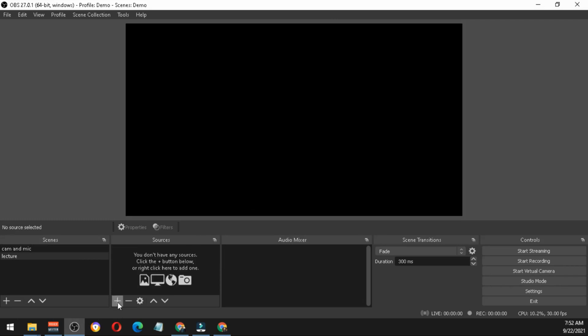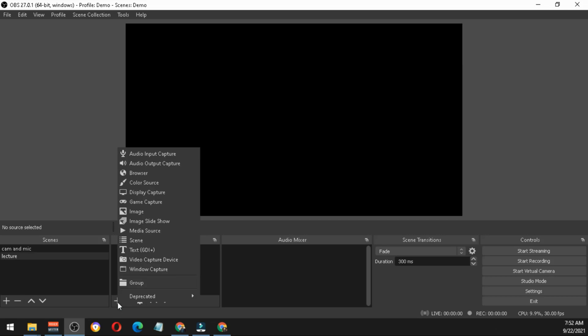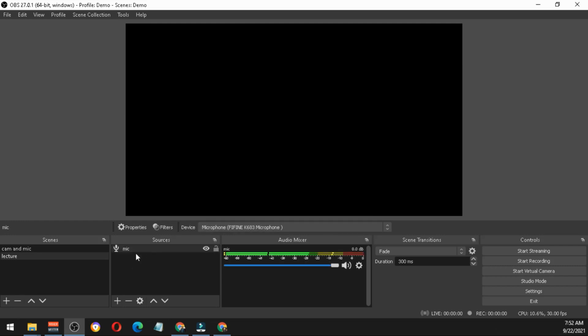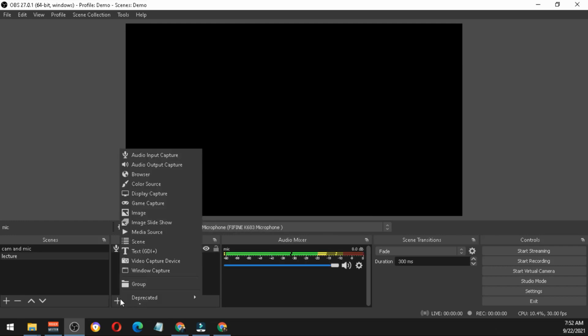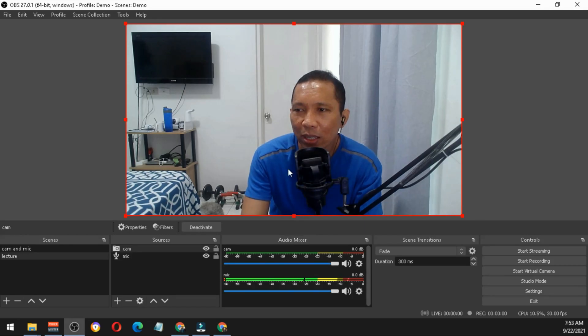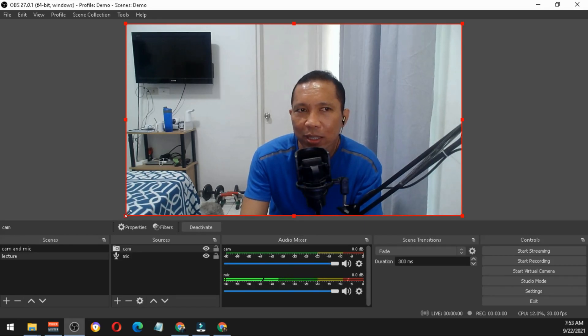You just have to add again the audio capture. You already added the microphone earlier so just hit OK. You have here the microphone. Then for the video capture device, you also have the camera so you can resize this one.